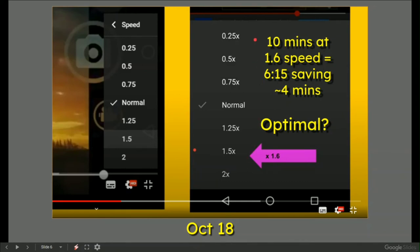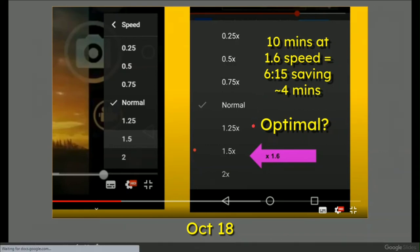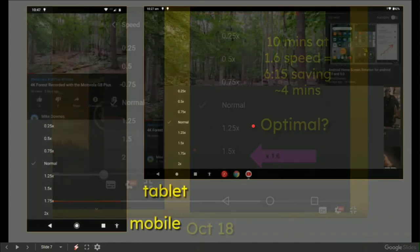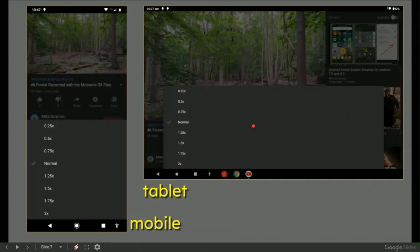So for example, a ten-minute talk I could get through in six minutes fifteen seconds, saving me about four minutes. You do the math—if you can listen faster, you can save your time and do something else with it.